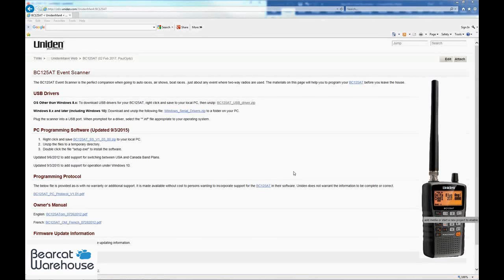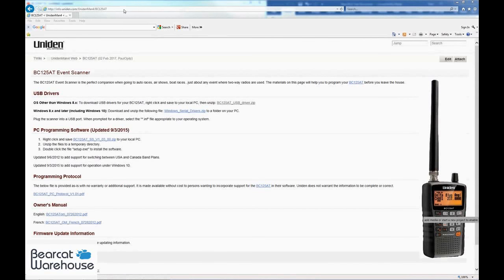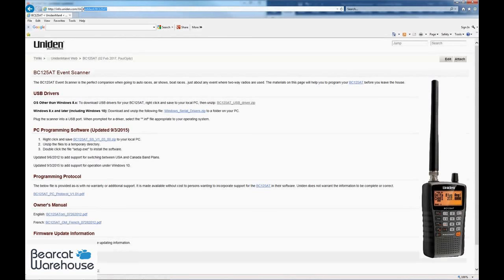For the next part of our video, we're going to go to the Uniden website to download the programming software for the BC125AT. What you're going to want to do is copy my hyperlink that I have up here, uniden.com/unidenman4/bc125at.